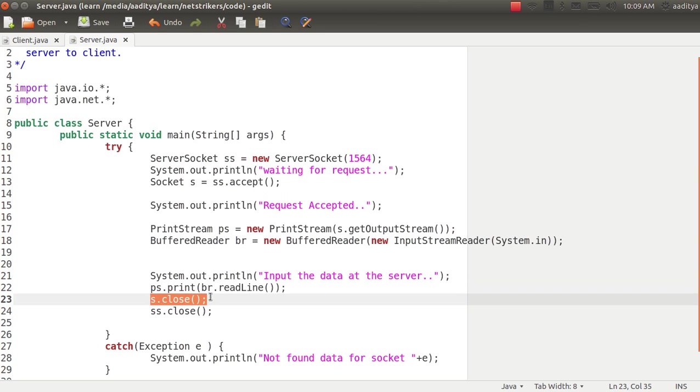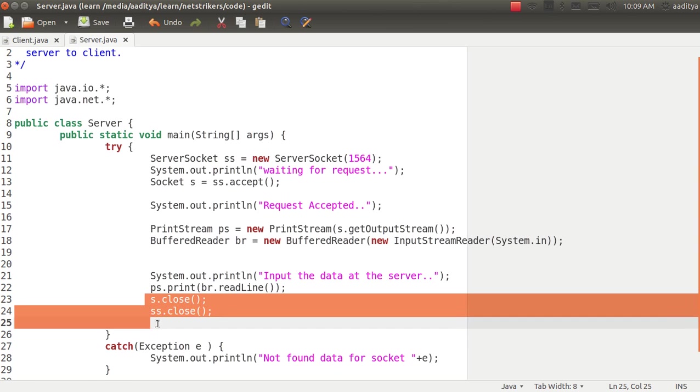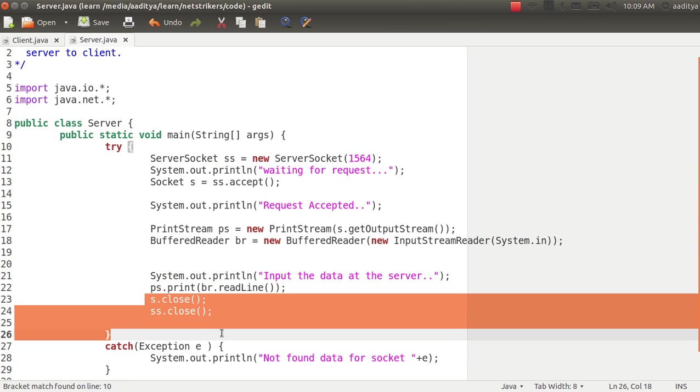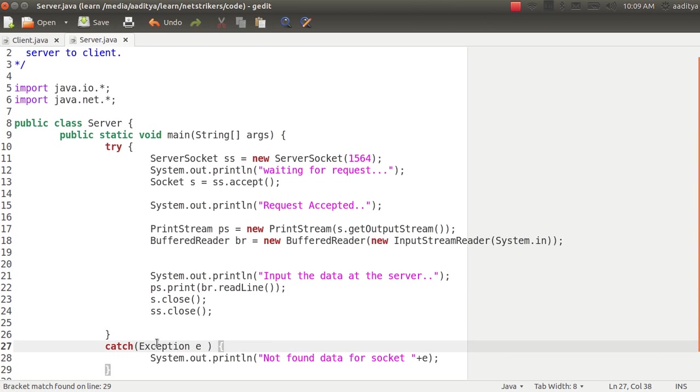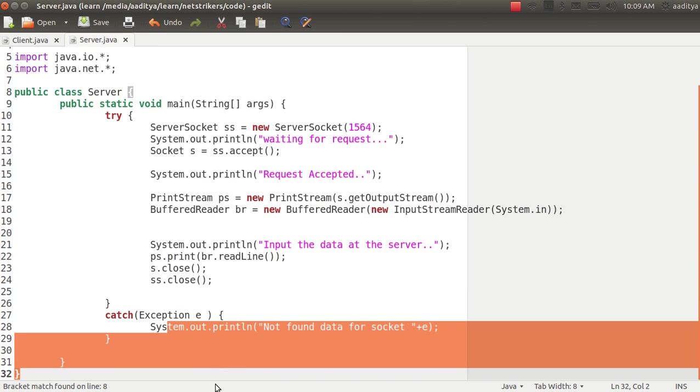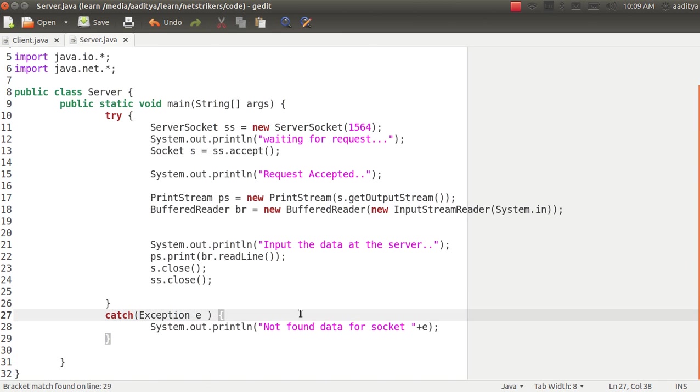Now since in our previous client class we closed that connection, here we also will close the connection s.close and we handle all the exception by the catch block itself.